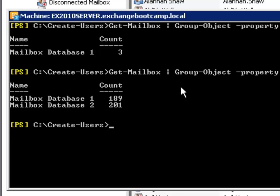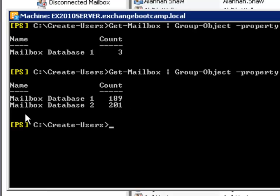And you can see the results now of that automatic mailbox distribution. It's not exactly even but it's pretty close and because they're just new mailboxes they're very small so it really doesn't matter if there's a little bit of a difference in between them.